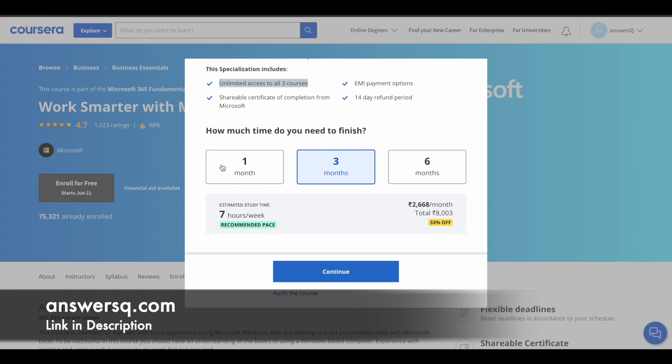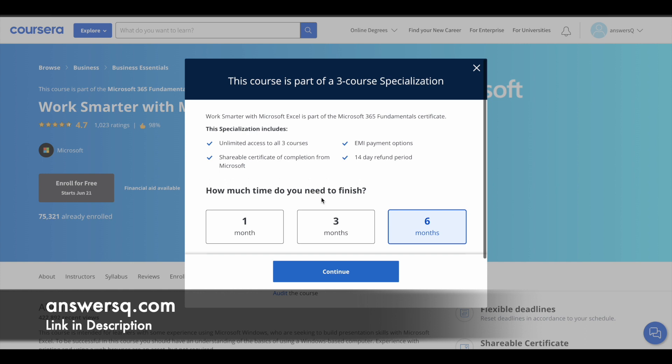You can choose the time that you need to complete, click on continue, go to the checkout page, and purchase the program if you want.